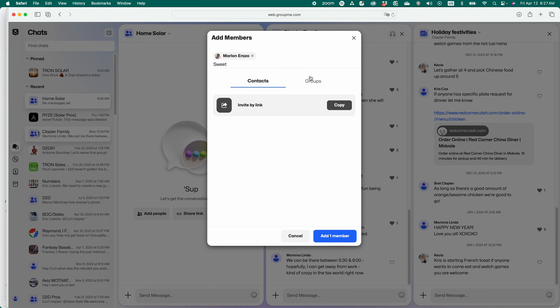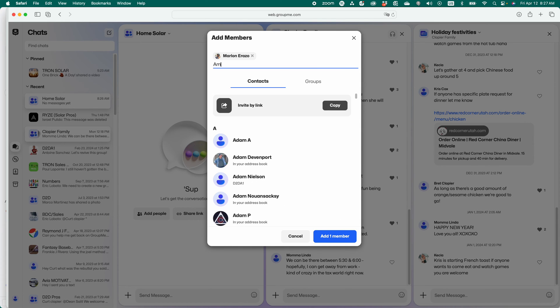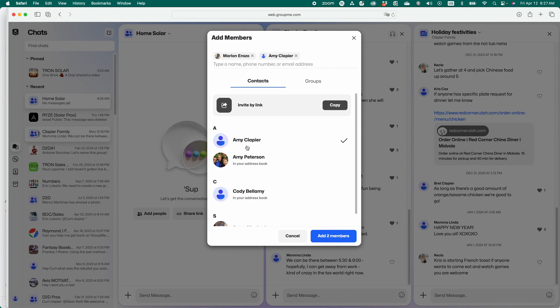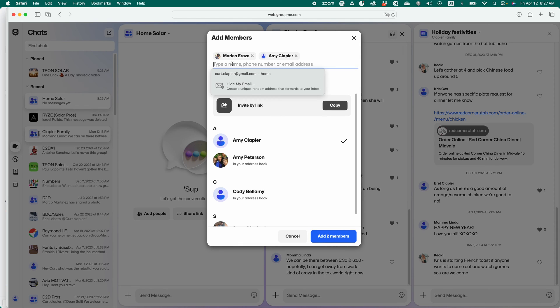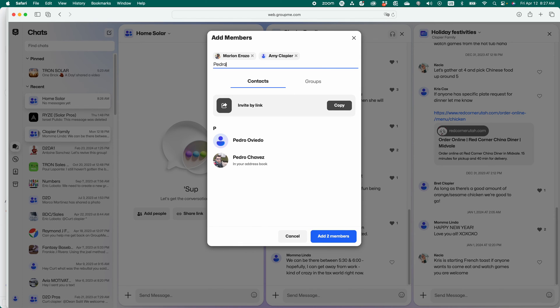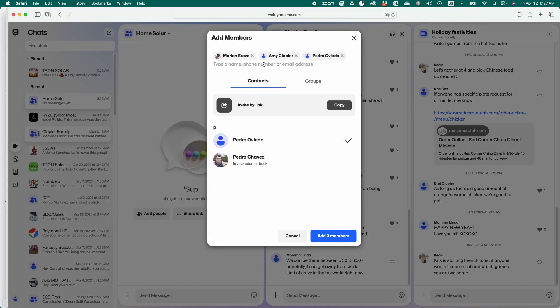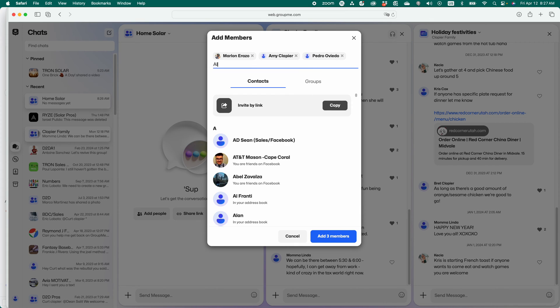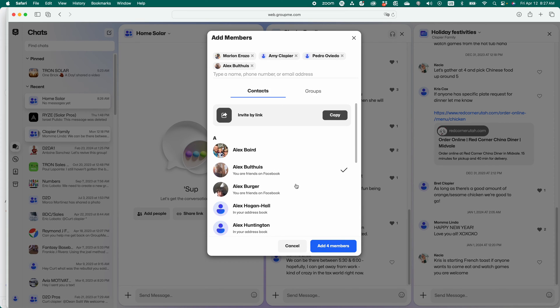Oh, it doesn't find my wife for some reason. There she is. I'll add Pedro. And I'll add Alex. So I create this group.